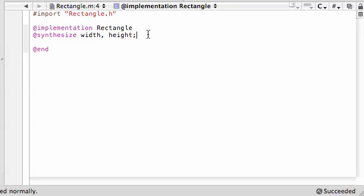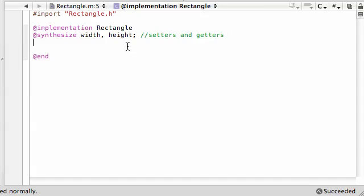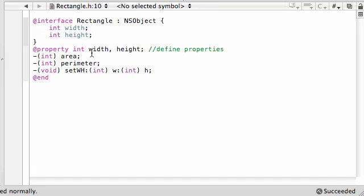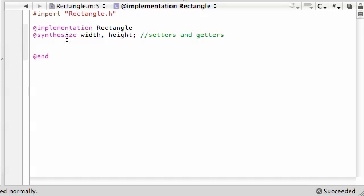And check that out. With one shebang, it automatically builds four methods for us. So that's why we had to define the properties right here, pretty much to say this is what we're going to be building synthesized methods for. And if you still don't understand what I'm talking about, we're going to use it one last time and I'll clear things up for you.